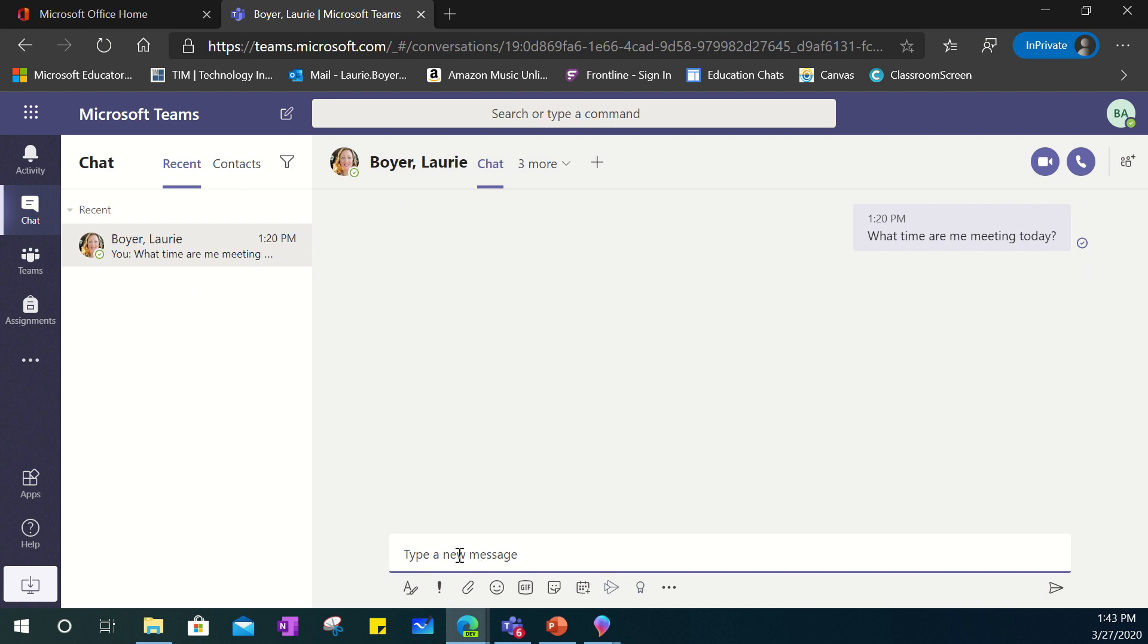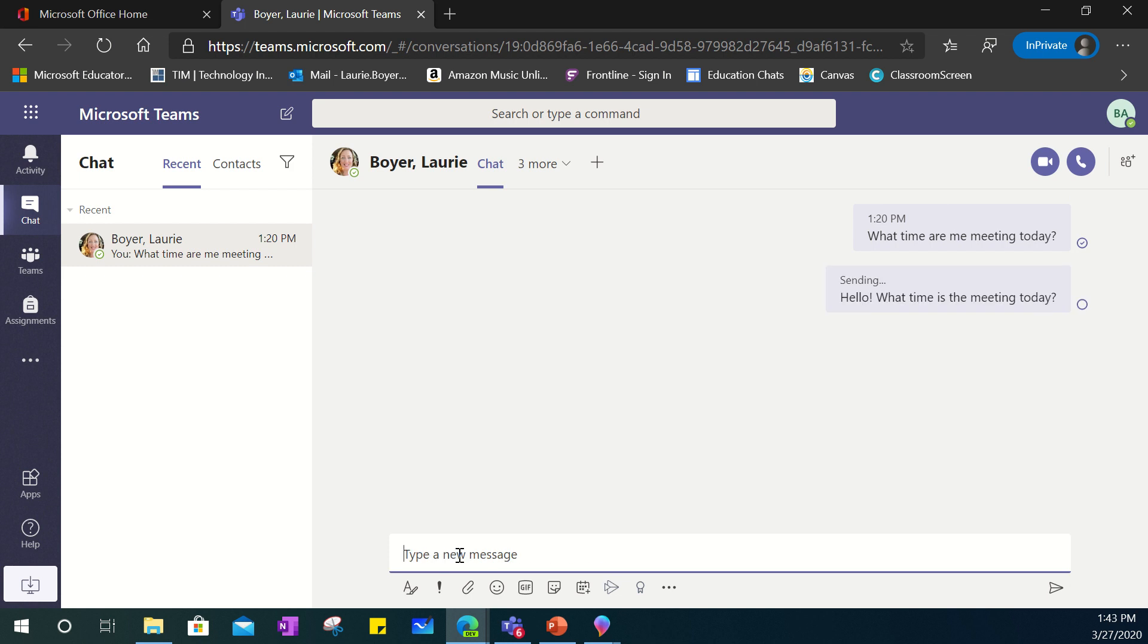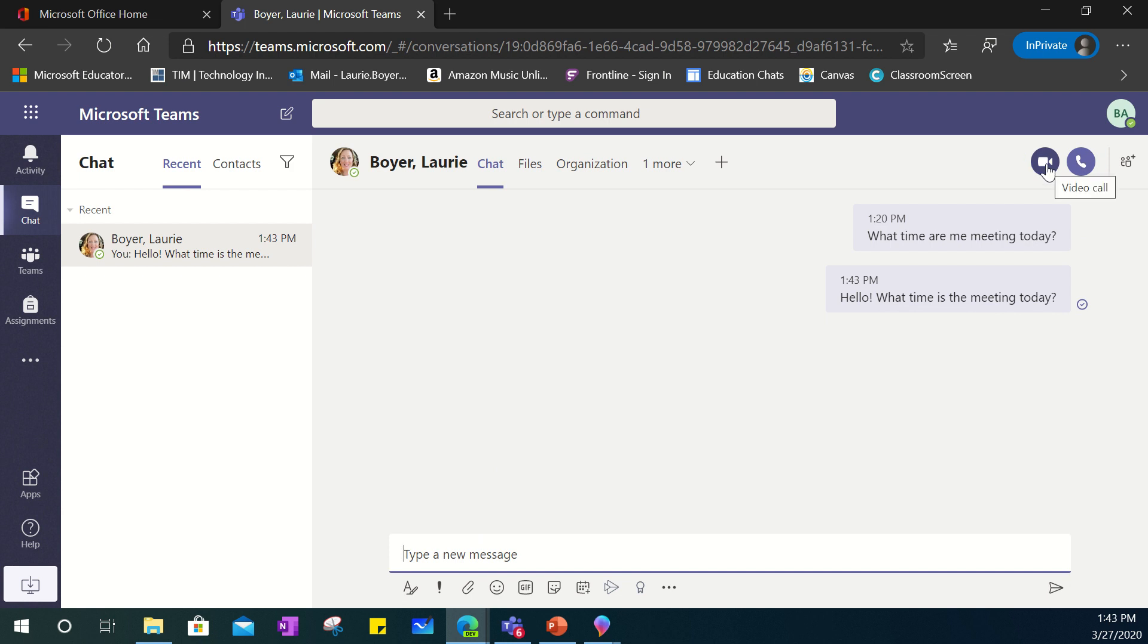They can communicate written down here by typing in things like hello what time is the meeting today and then they can go back and forth or in addition they have the option for audio calls or video calls. So just be on the lookout because your teacher may be trying to contact you as a student the parent via Microsoft Teams so that they can communicate about your child's learning and collaborate with one another.